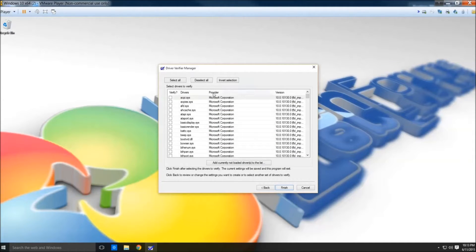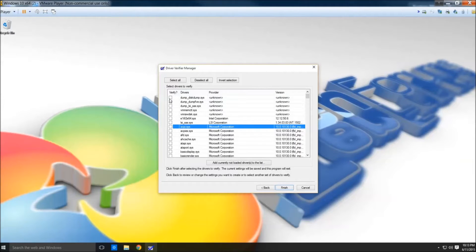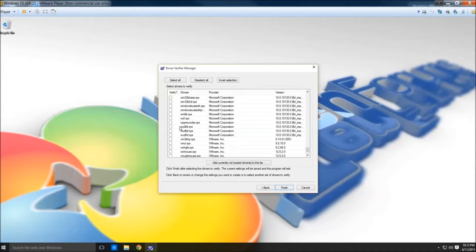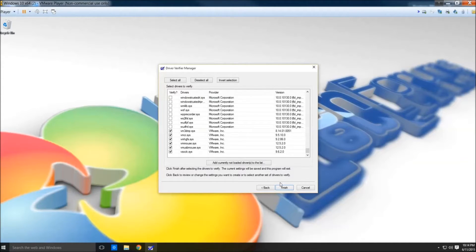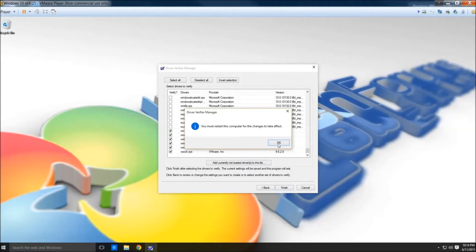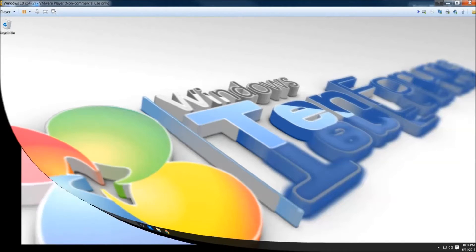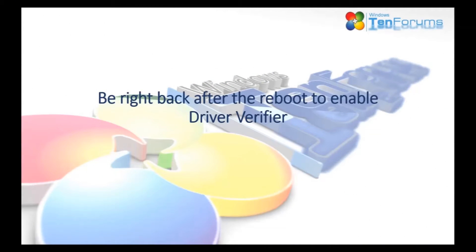Click Next, and then we want to click on Provider, which will sort the drivers by provider. We want to select all drivers that are not provided by Microsoft. Click Finish and we will have to reboot. When we come back, we'll have Driver Verifier enabled.